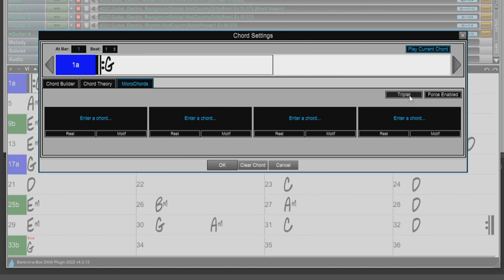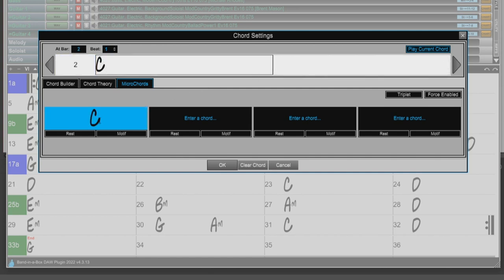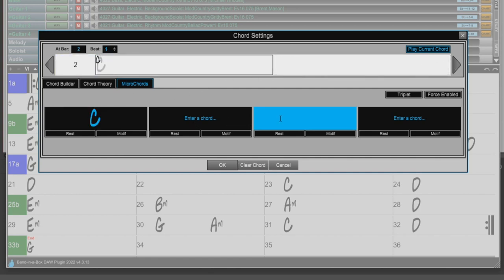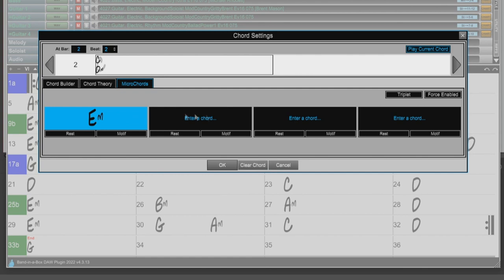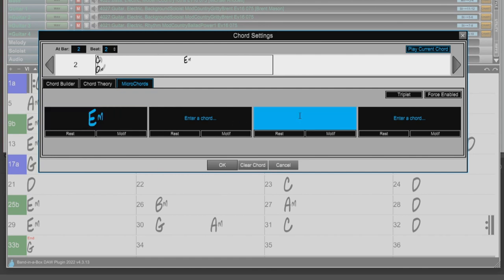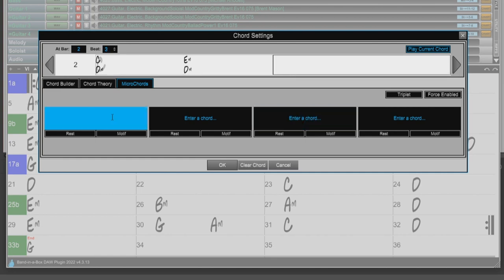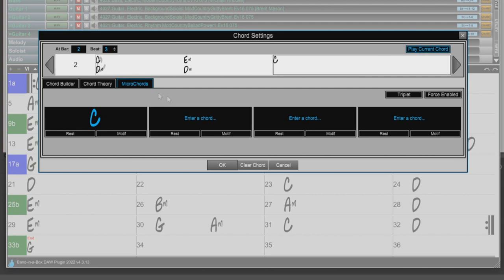And I'll move ahead to Bar 2, Beat 1, and enter C and D minor. And then on beat 3, back to C. And after I enter all those, you can still see the C chord here as it is the underlying chord for that bar. And the Micro Chords that I enter are more so passing chords. So I'll hit OK.